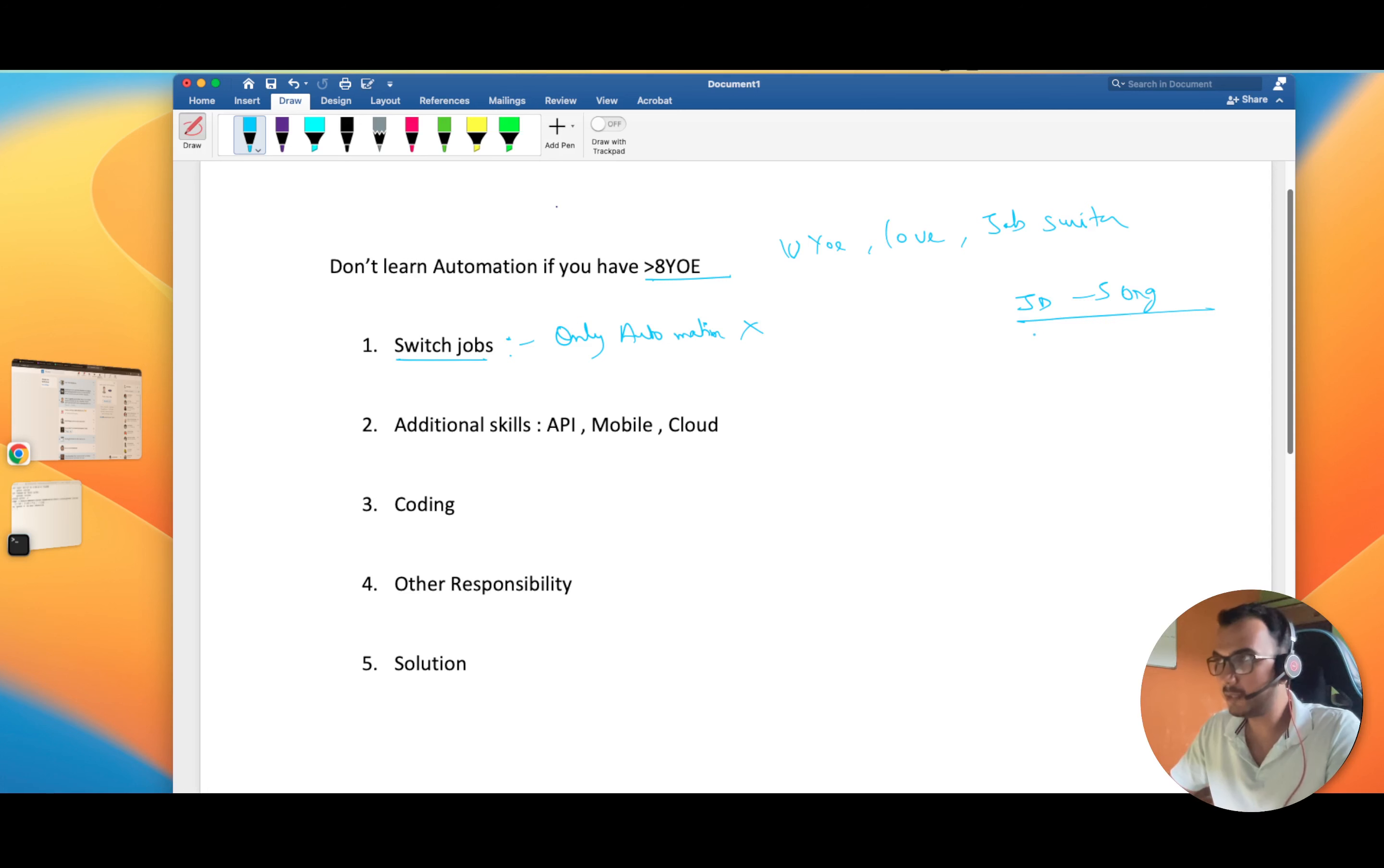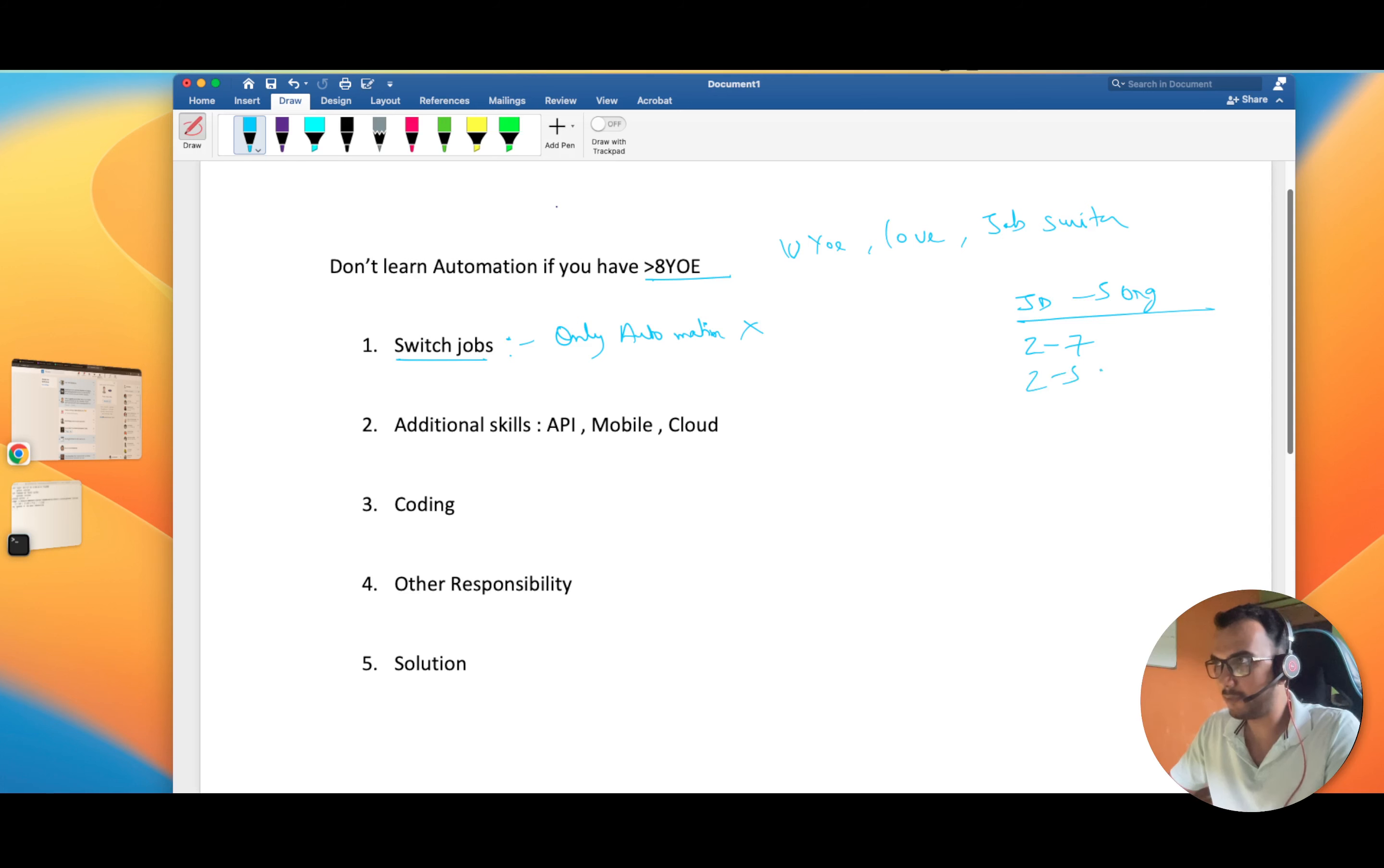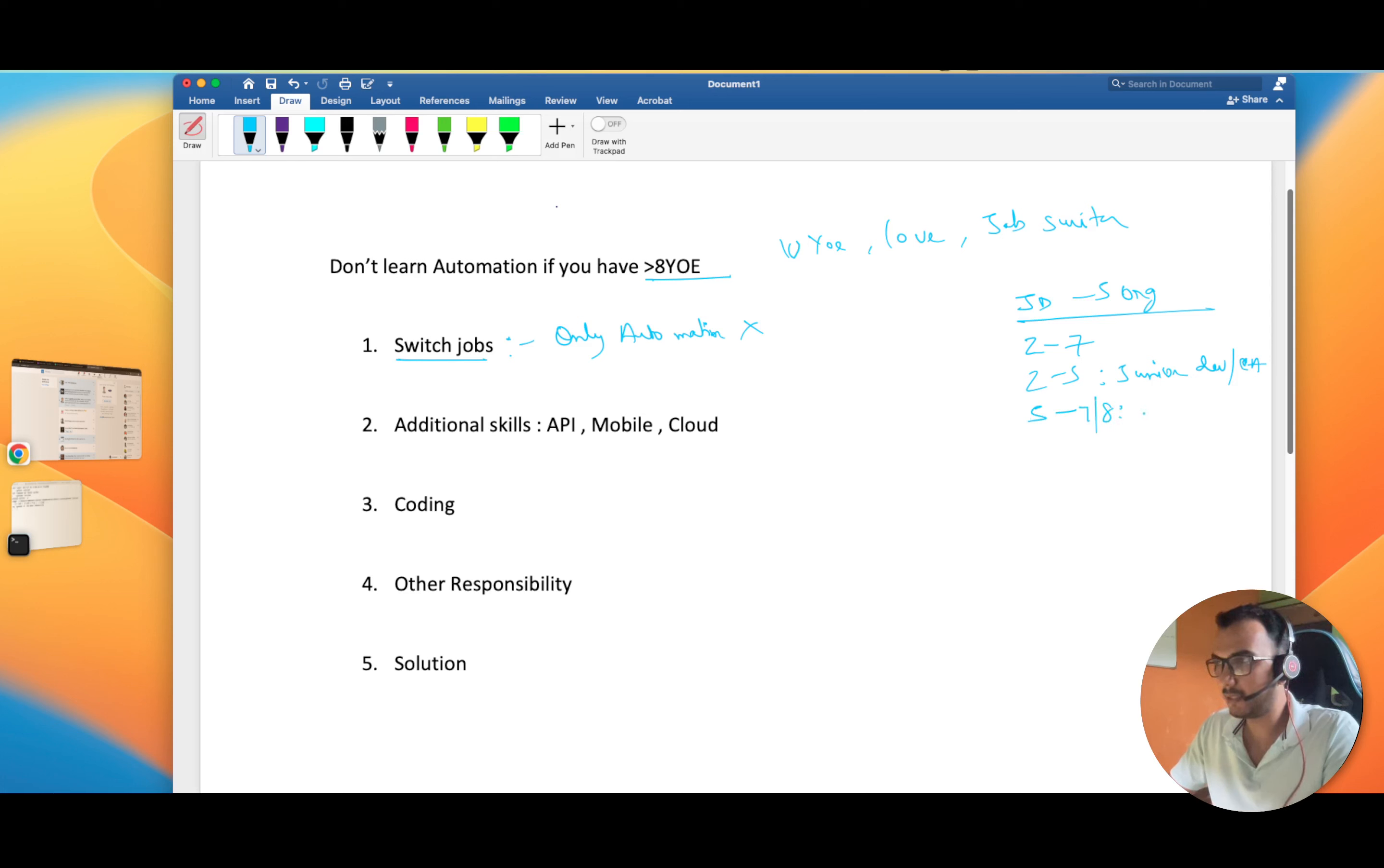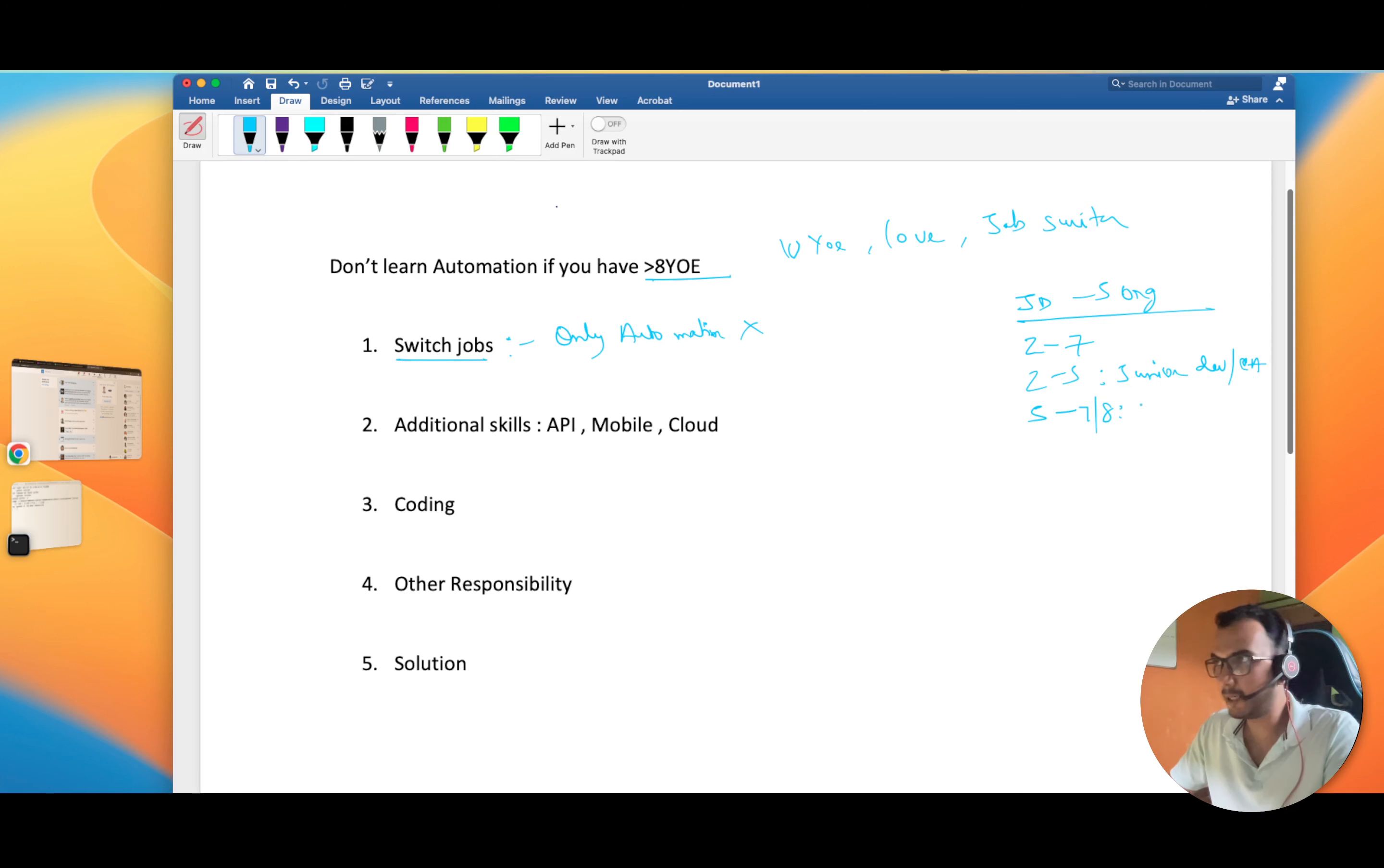Most of the openings are for two to seven years of experience. The first batch is for two to five years of experience, they are junior dev or QA. The second hot slot is for five to eight years. I'll keep eight as the boundary line.